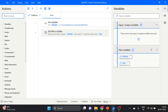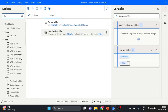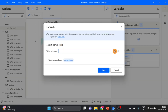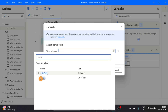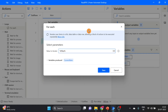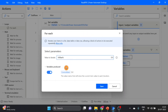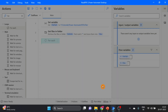The next action we will take is a For Each loop. Drag and drop it over here. Here we will use the 'files' variable that was produced by the previous action. I change the name of the current item — I give it the name 'file'. Click on Save.